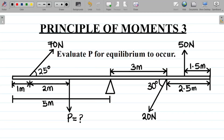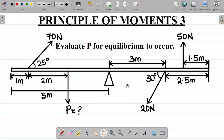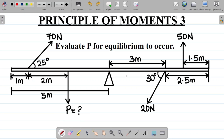Let's look at yet another question on the principle of moments — this is the third example. The question asks us to evaluate P for equilibrium to occur. You have this system here and you're asked to find the value of this particular force P for there to be equilibrium in this system.